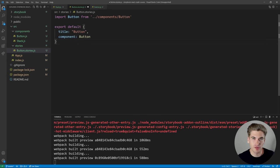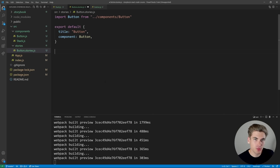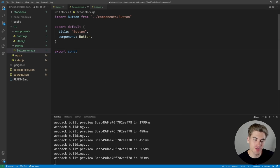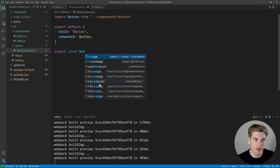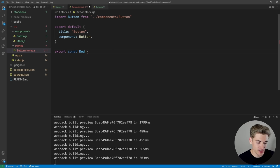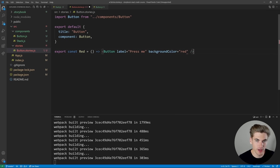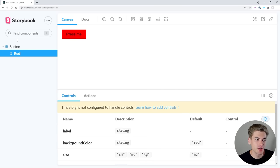Then we need to tell Storybook what our different stories are. To create a named story, all we need to do is export a function that returns our component. We export a constant variable, and whatever name we give it becomes the name of the story. So if we call it 'red', we'll have a story named red inside the button folder. That function returns our button component with a label of 'press me' and a background color of red.